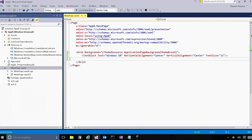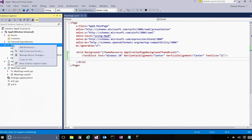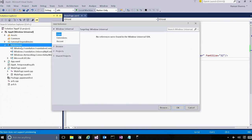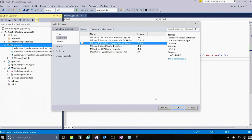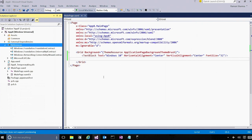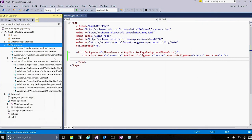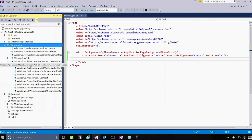So the first step to do that is by adding a reference. You add a reference to something called Microsoft Mobile Extension SDK for universal apps. And once you do that, you'll notice that under the references node, a whole new set of API contracts now show up. All of these are phone-specific API contracts which allow your app to call into some phone-specific functionality.